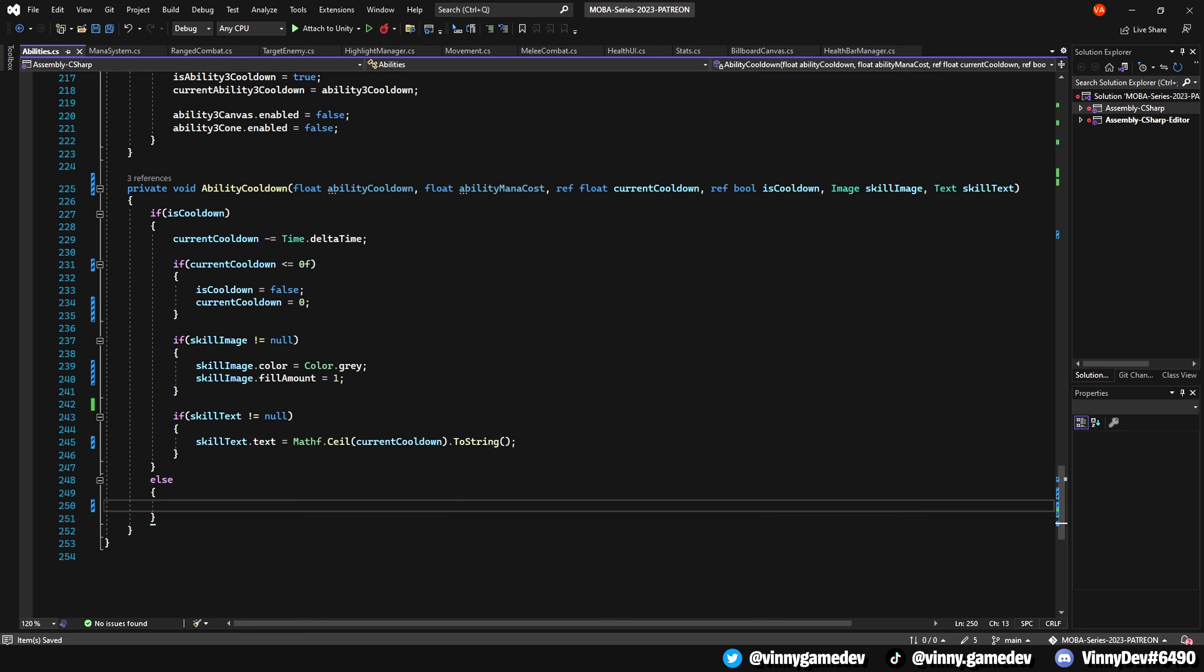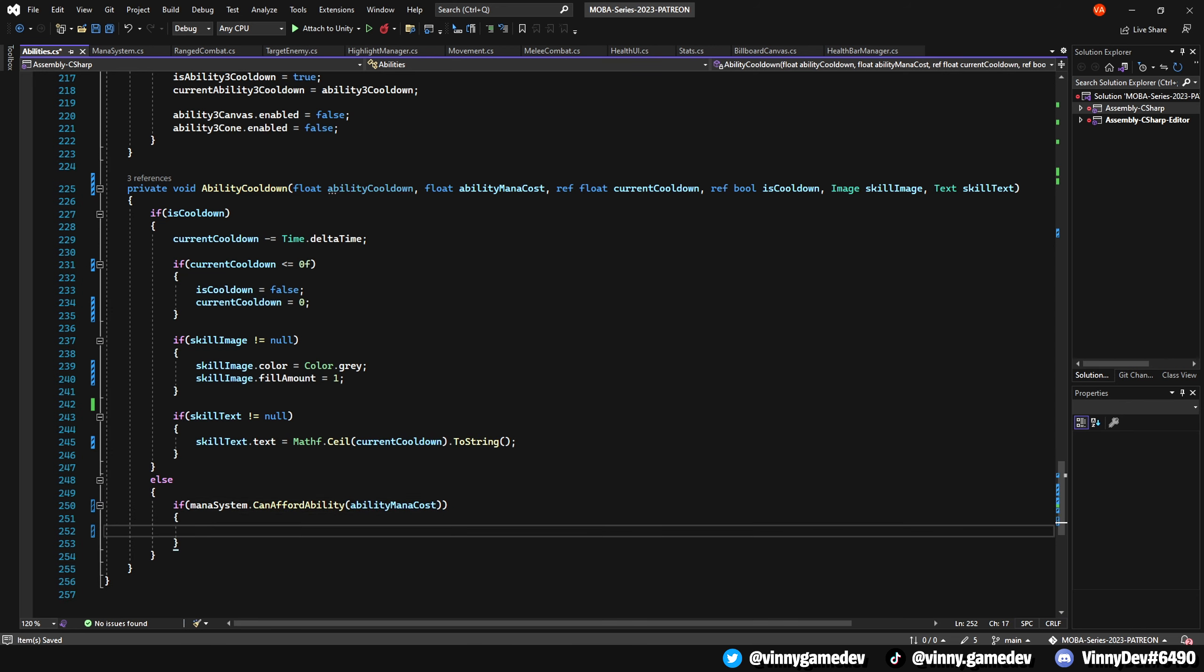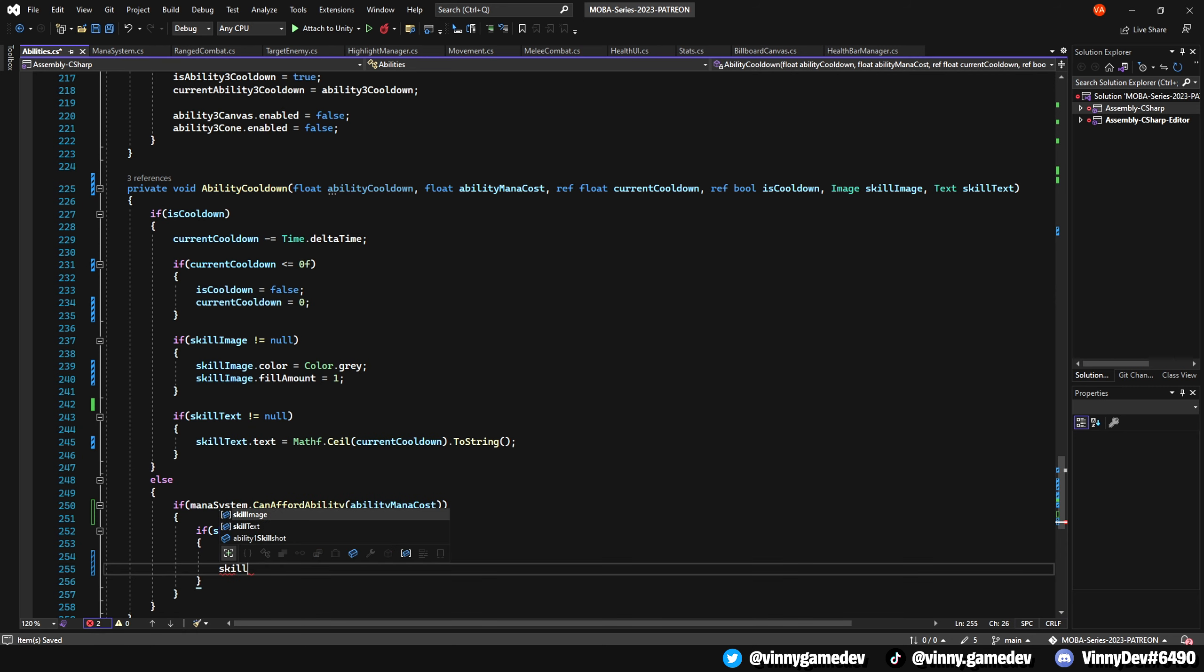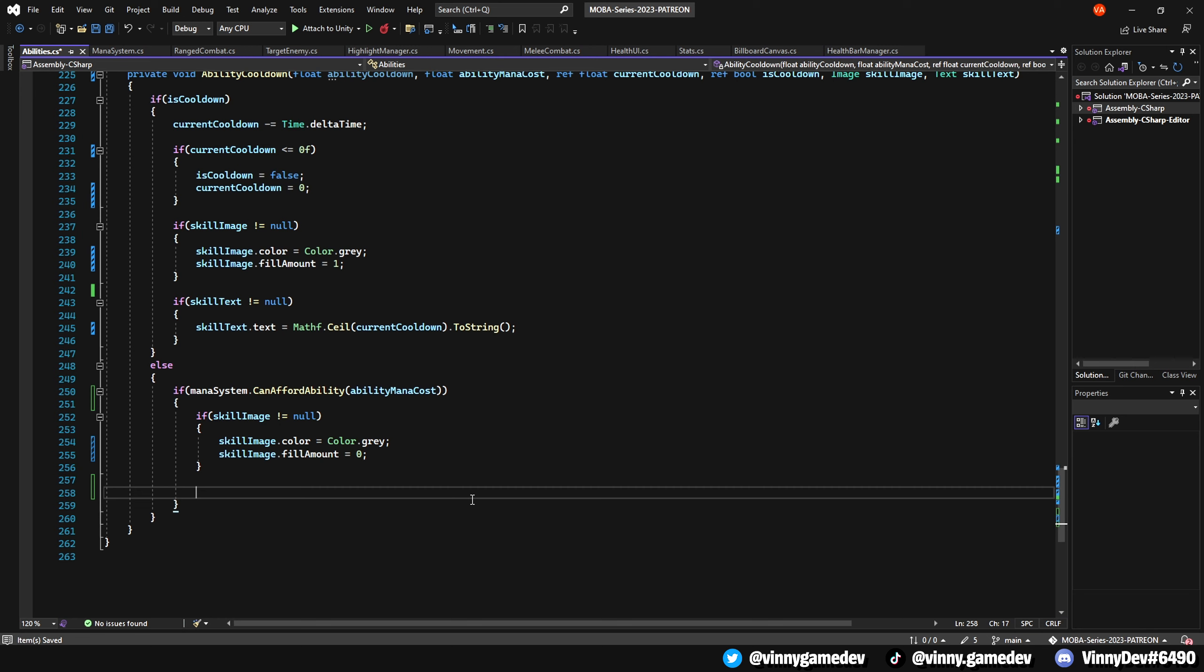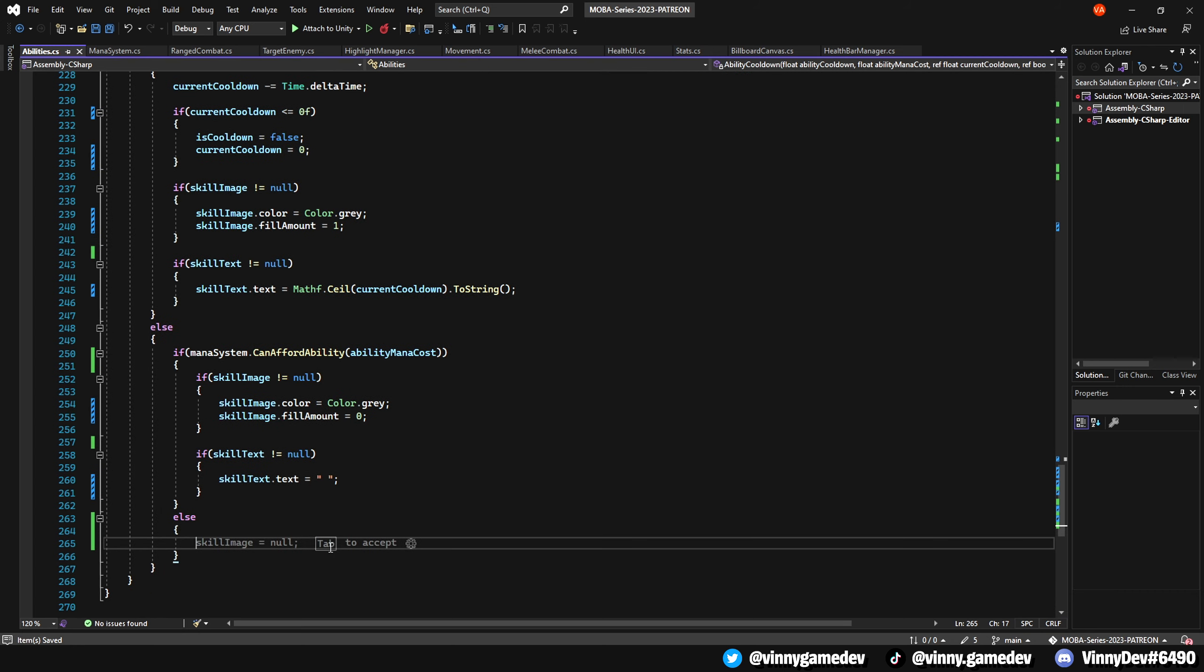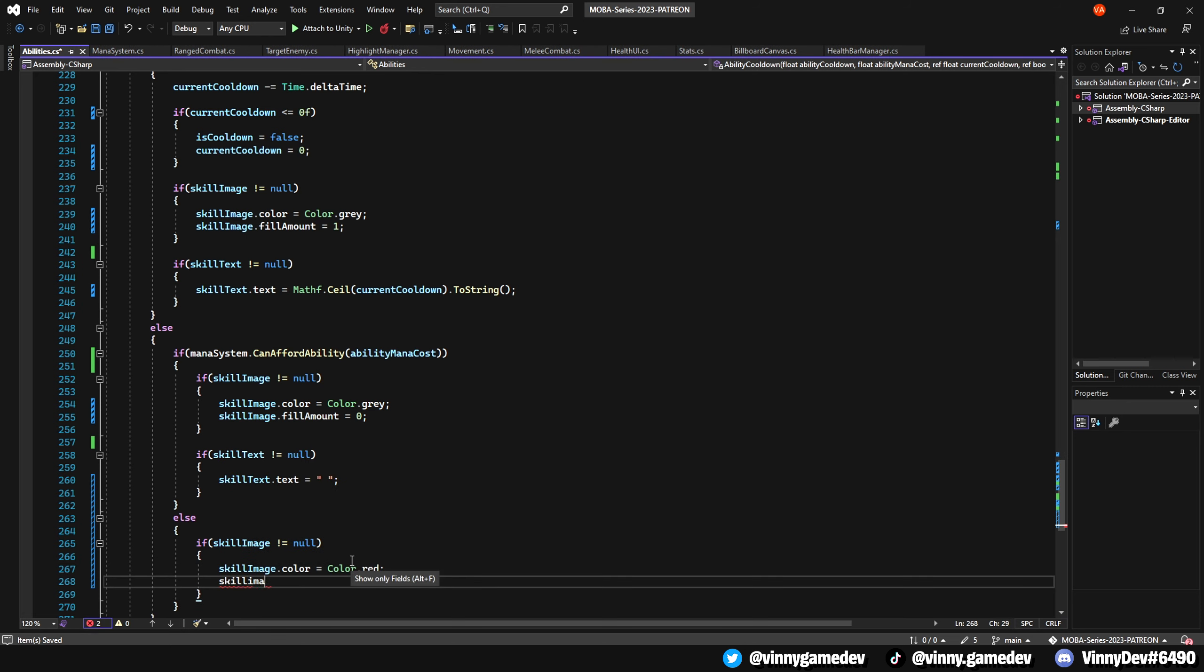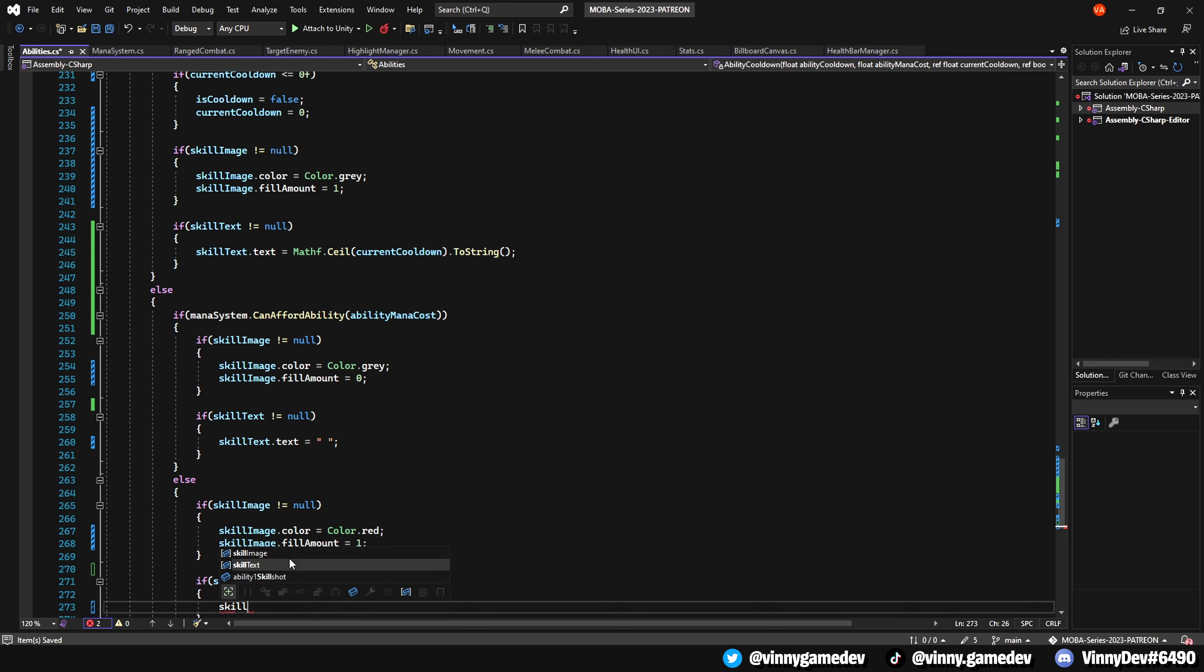We'll add an else statement checking if the ability's mana cost is affordable. We'll proceed with the following instructions: check if the skill image is not null and set it to color grey, while also setting the fill amount to 0. For the skill text, we'll set it to an empty string. If the ability's mana cost is too high, we'll enter the else statement and perform these actions: check if the skill image is not null and set it to color red, while also setting the fill amount to 1. We'll then set the skill text to X in quotations, if the skill text is not null.